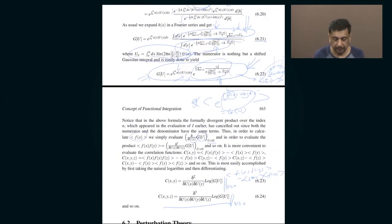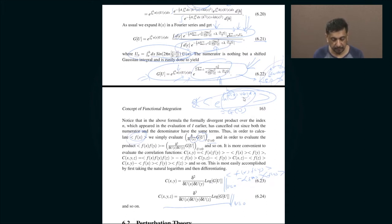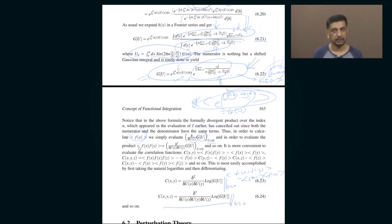The reason we are interested in the average of a quantity like this is that you can easily calculate quantities such as the average of f(x) by simply differentiating with respect to u once, bringing down an f(x), and then setting u equal to zero. If you want the average of f(x) times f(y), you differentiate with respect to u(x) — bringing down f(x) — then differentiate with respect to u(y) — bringing down f(y) — and set u equal to zero. Like that you can calculate the average of f(x), f(x)f(y), f(x)f(y)f(z), and so on — all the moments of that random variable, where the path f itself is the random variable.